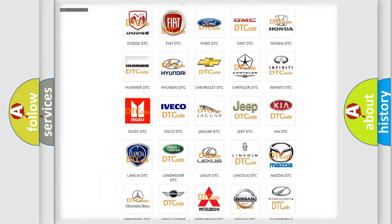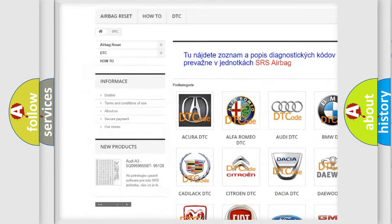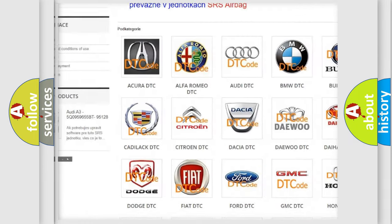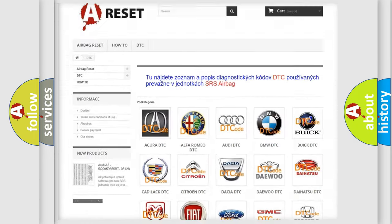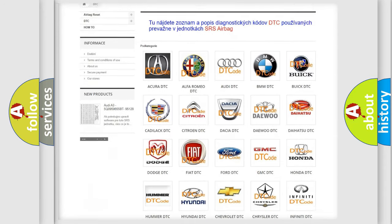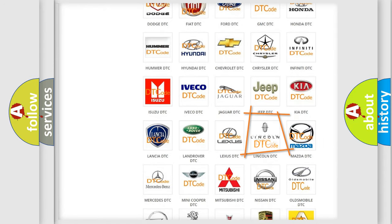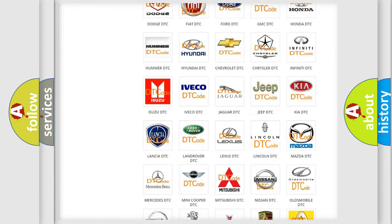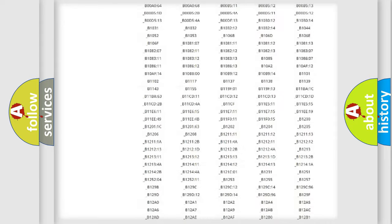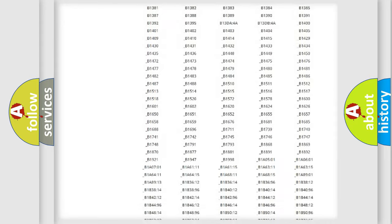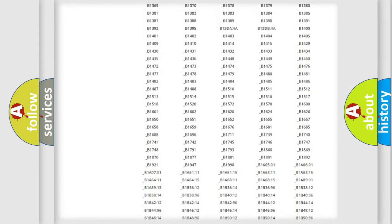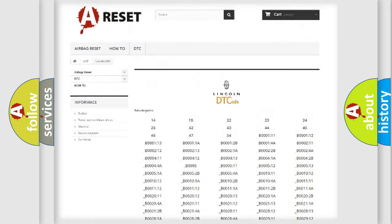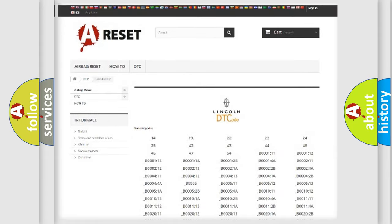Our website airbagreset.sk produces useful videos for you. You do not have to go through the OBD2 protocol anymore to know how to troubleshoot any car breakdown. You will find all the diagnostic codes that can be diagnosed and many other useful things.